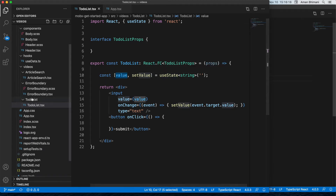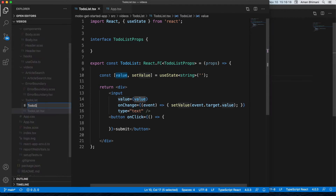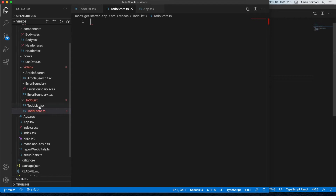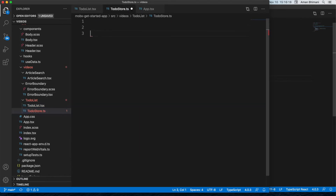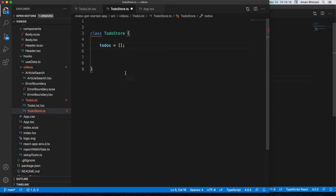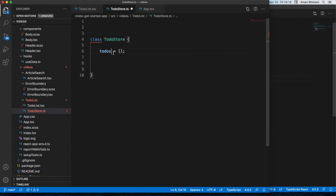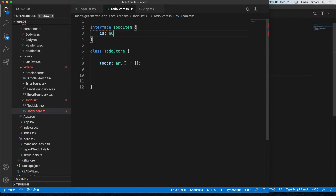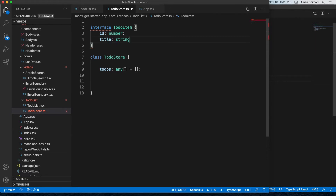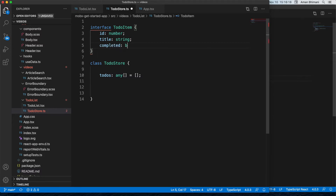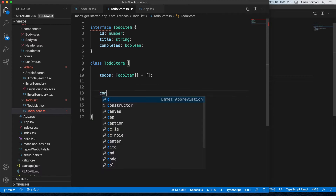We don't actually have a to-do list yet, so let's create a new file called TodoStore. We want the to-do list to be centralized in a store, not live in the component. We'll create a class called TodoStoreImplementation with a variable called todos, initialized to an empty array. We should also create an interface called TodoItem with an ID (number), title (string), and completed (boolean).